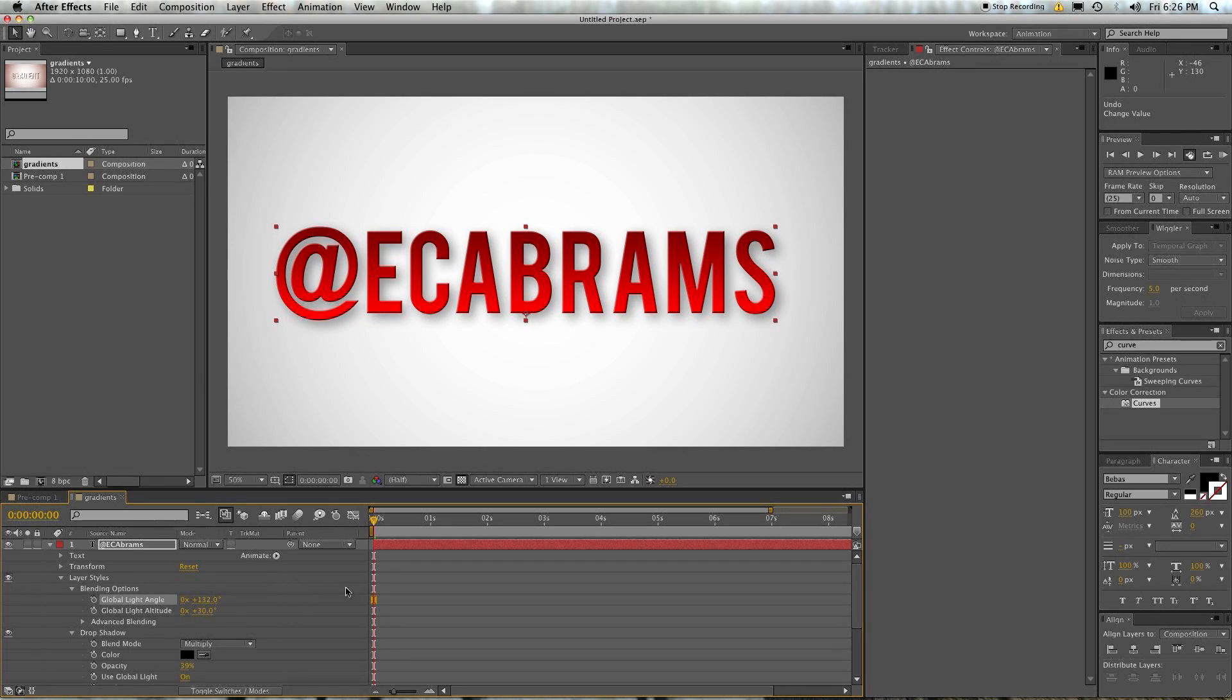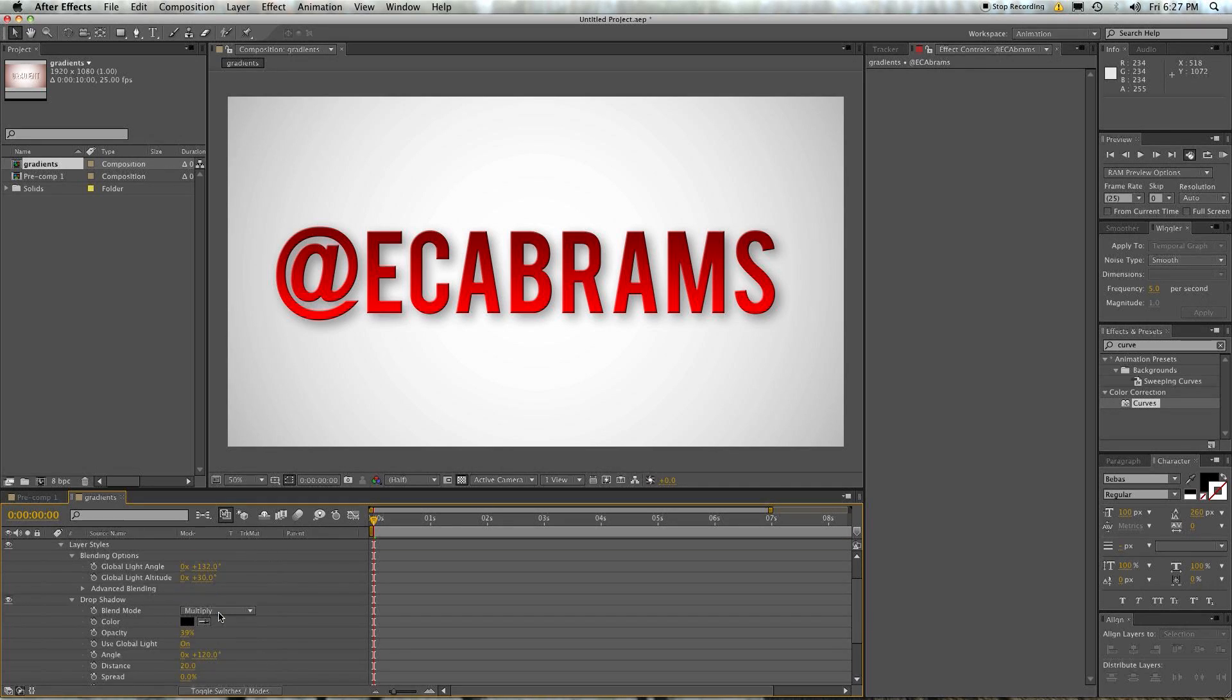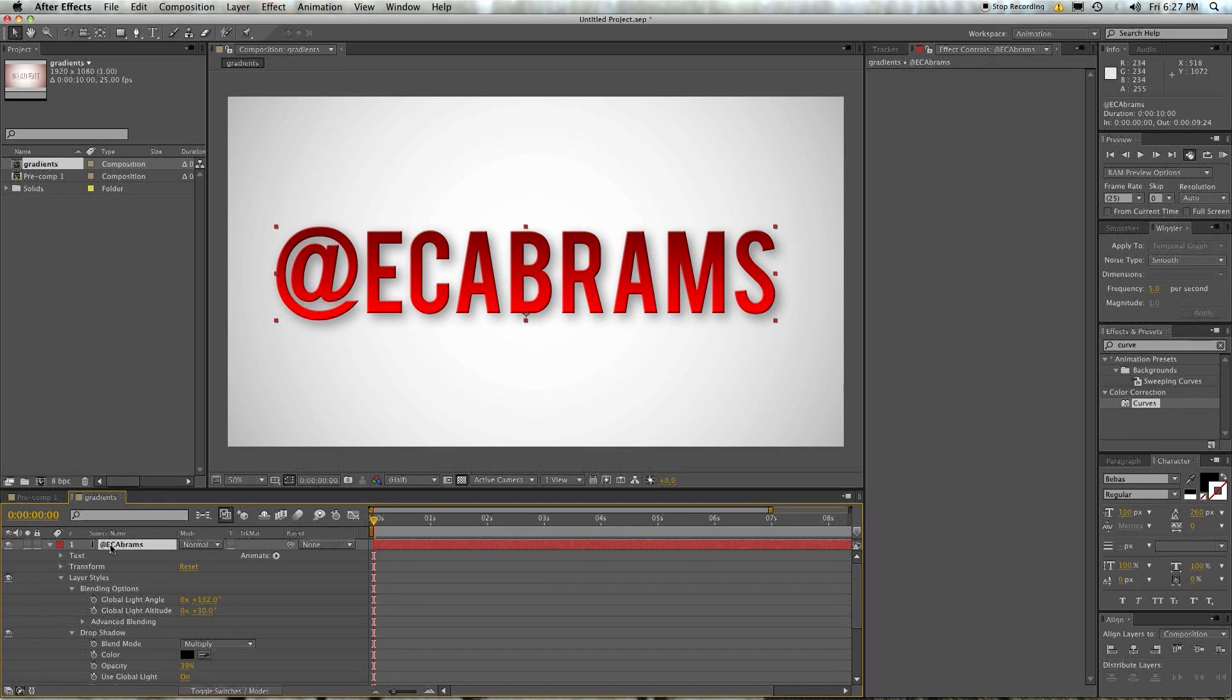So that's in a nutshell how to use layer styles. And like I said, you can apply them to anything. You can create so many different looks as you saw in the intro to this, that it's just great.